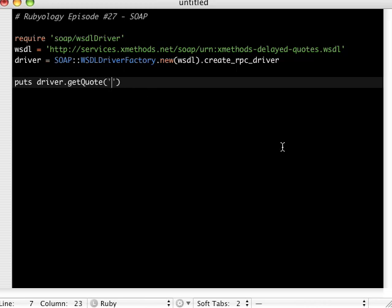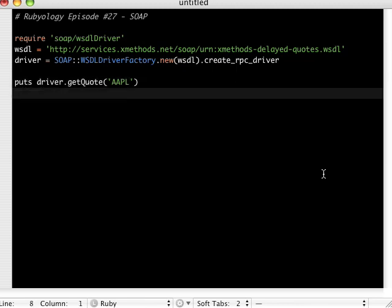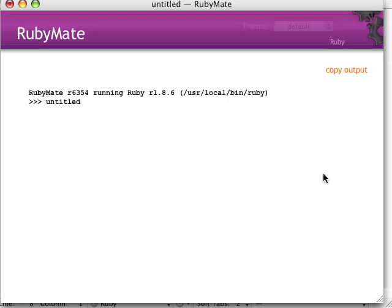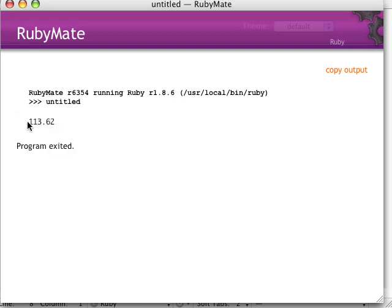And then parentheses here. It's a string. So we're going to pass it in quotes. Let's do Apple, AAPL. And let's run that. We'll do an Apple R. So we're executing a remote web service, SOAP web service. And there's our stock price for Apple. $113.62. Not a bad price.